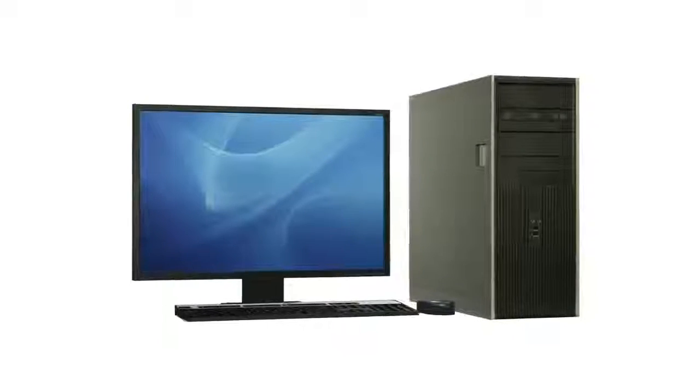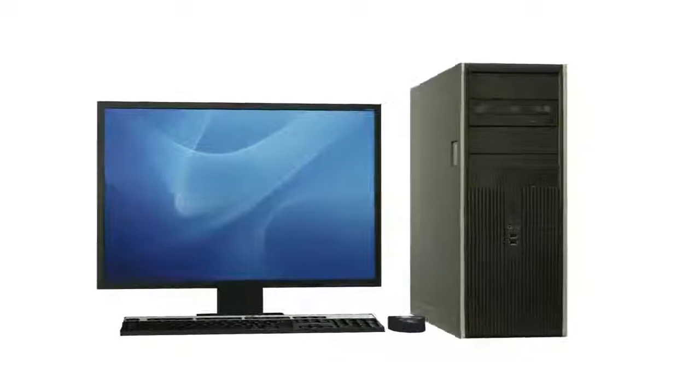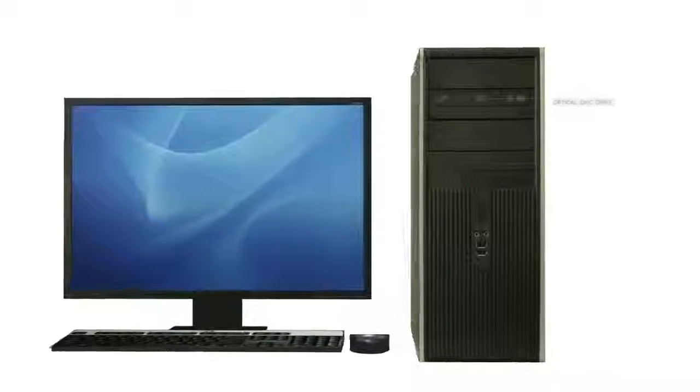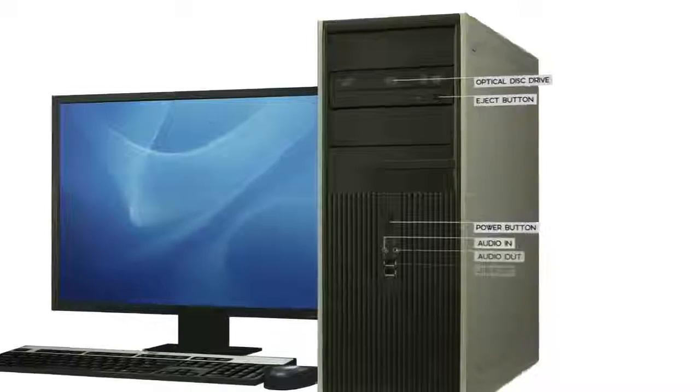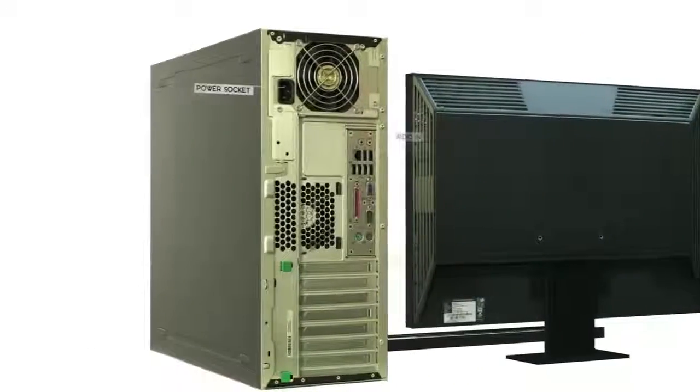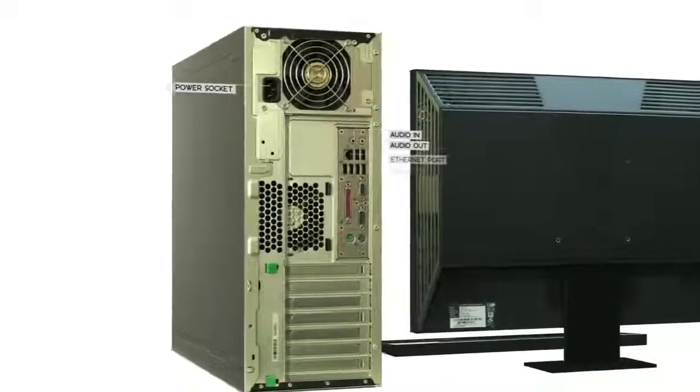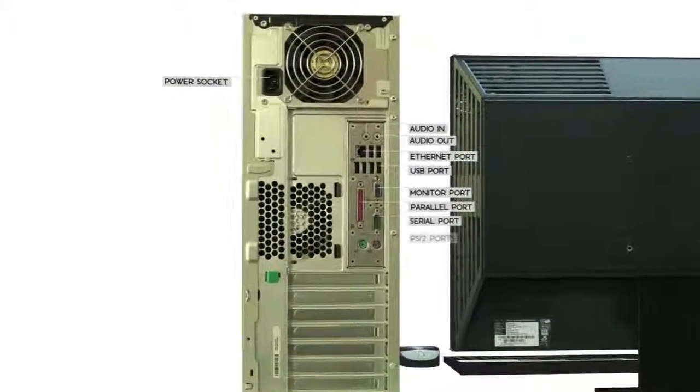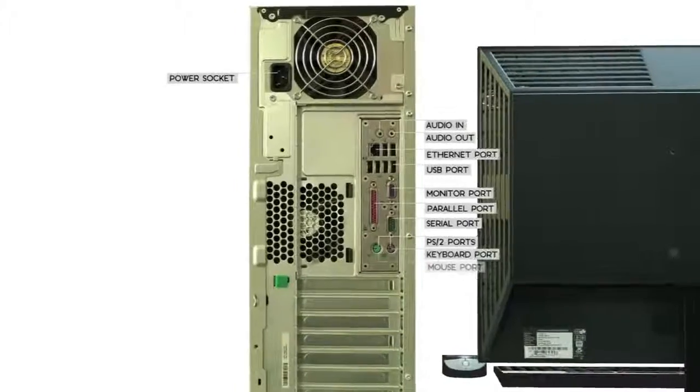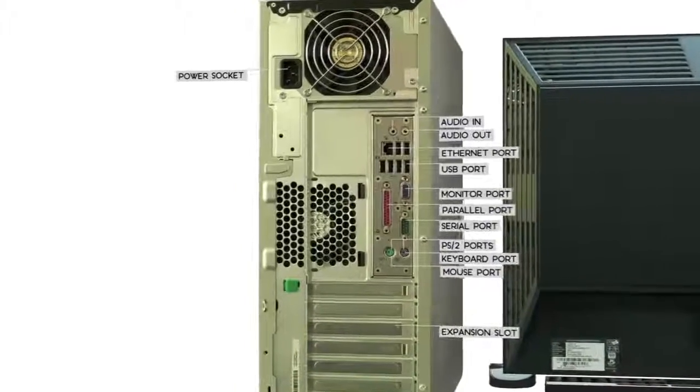This is a typical desktop computer. It has various buttons and ports on the front and back of the computer case. We're going to go over some of the most common ones, which you'll find on most desktop computers.